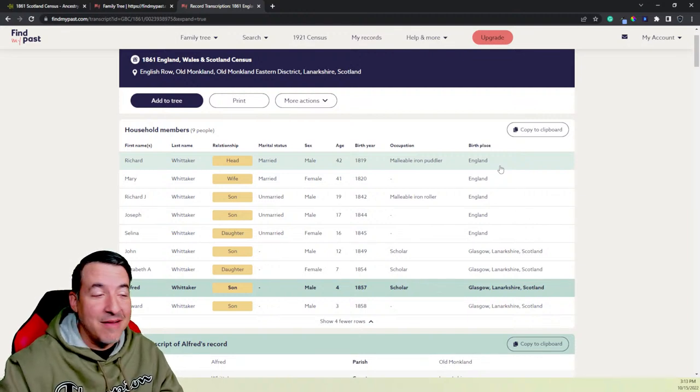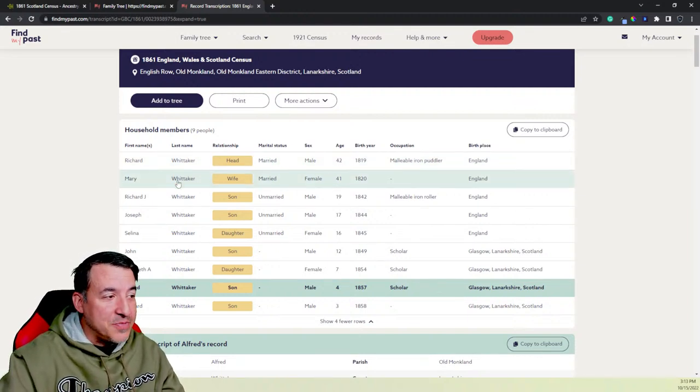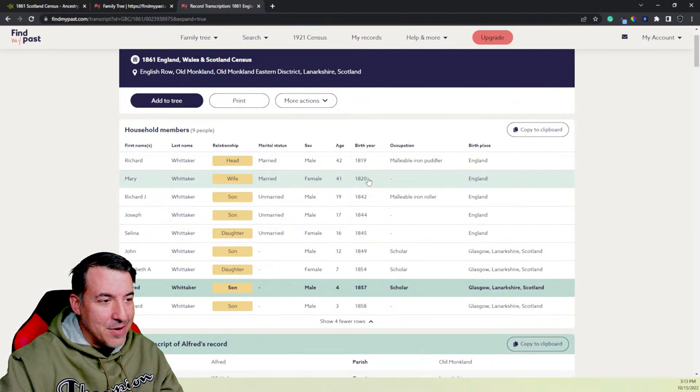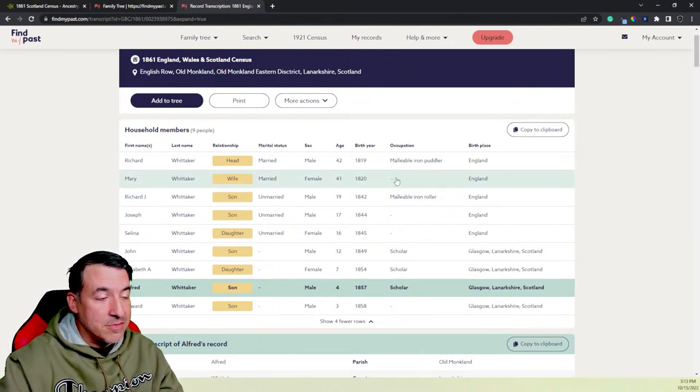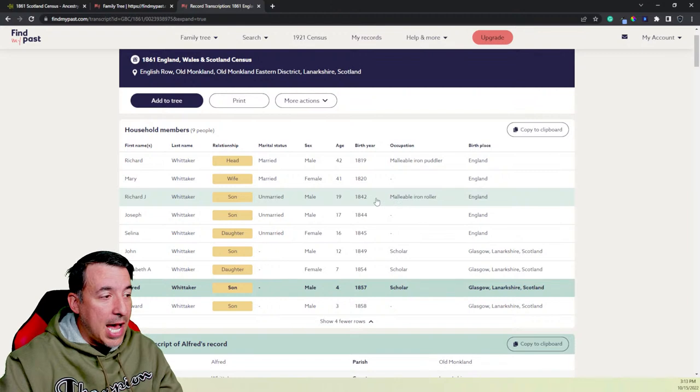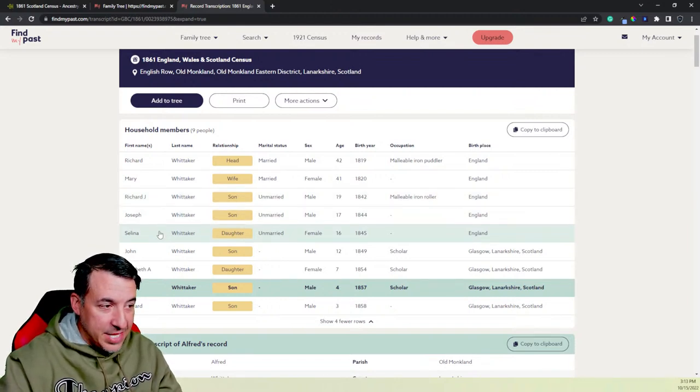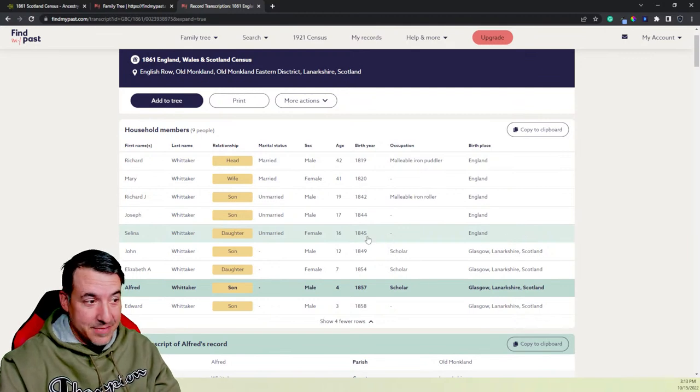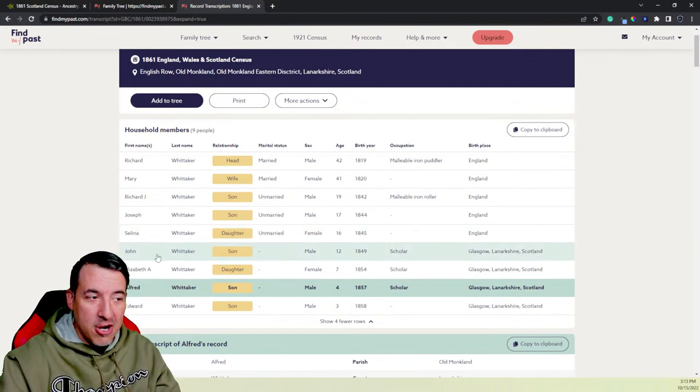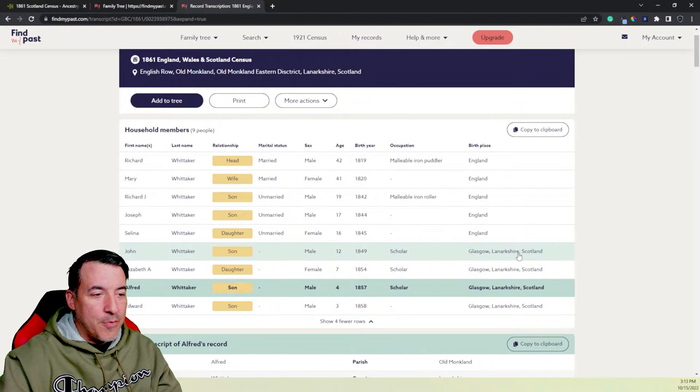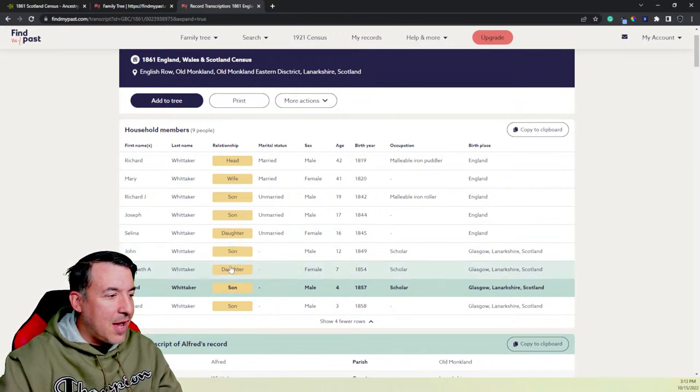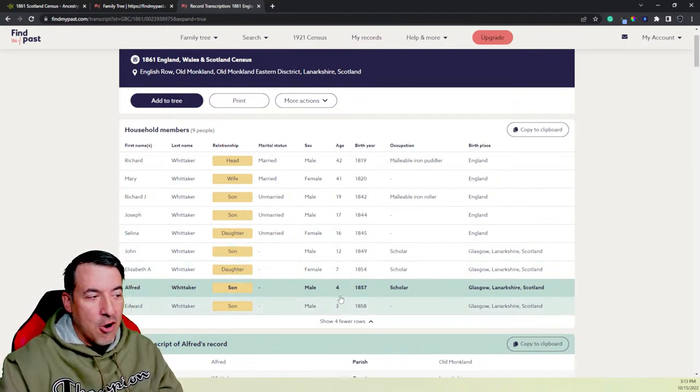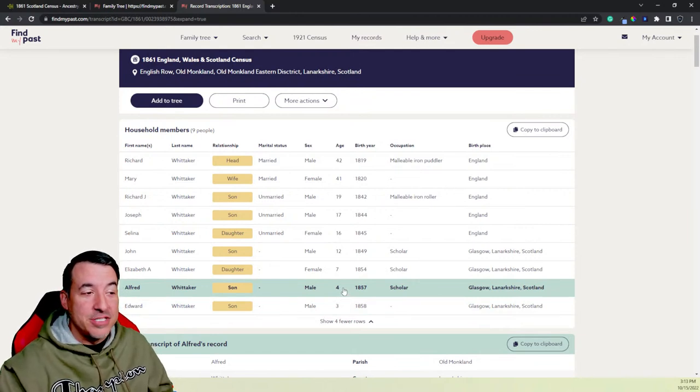Because right now it's just showing us the index. But this works. I can show it to you this way because it's all indexed. So here's Joseph, unmarried. Now his birthday here shows us 1844, which we know is not right because I actually have his baptism record from 1842. But it shows him as a son, unmarried, in the family of Richard and Mary Whitaker. Now here is that brother, Alfred, that I showed you earlier, who was born around 1857, who we saw later on, who came to Niles also. His father, Richard, is a malleable iron puddler. He's born in 1819 in England. He was actually born in Tipton, outside of Birmingham.